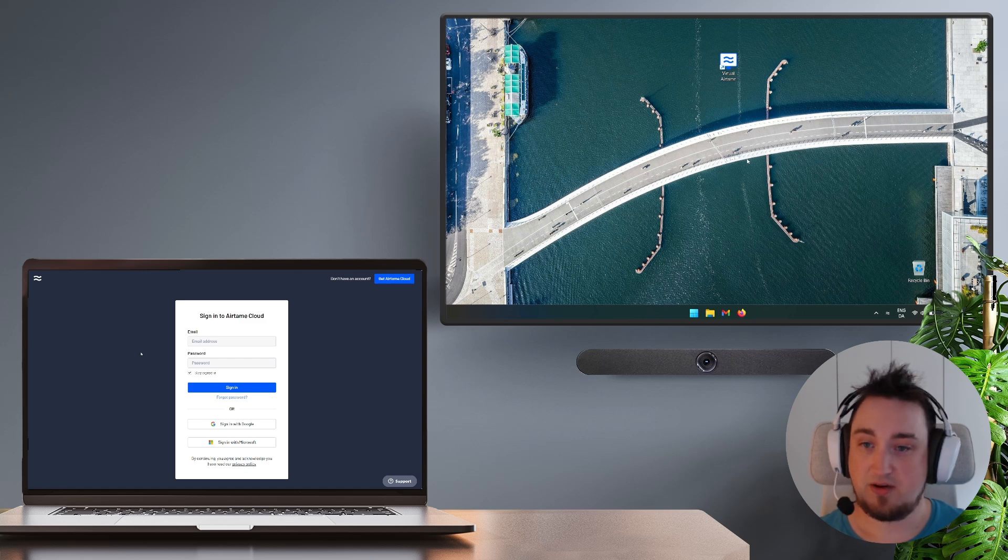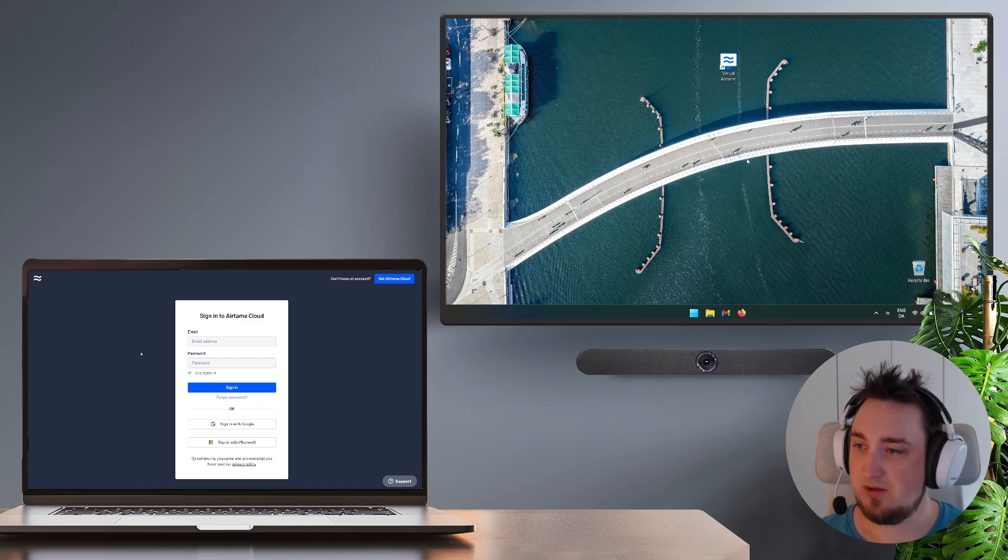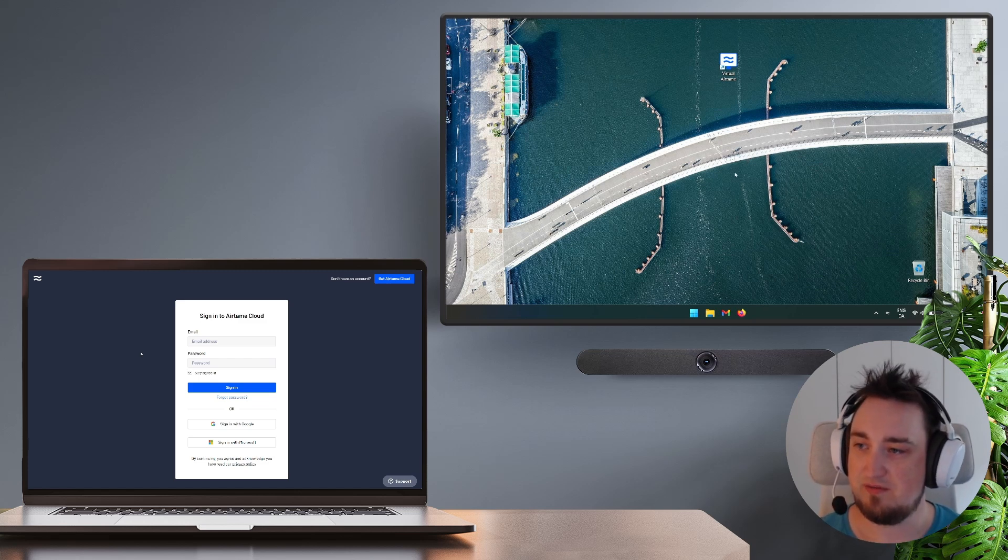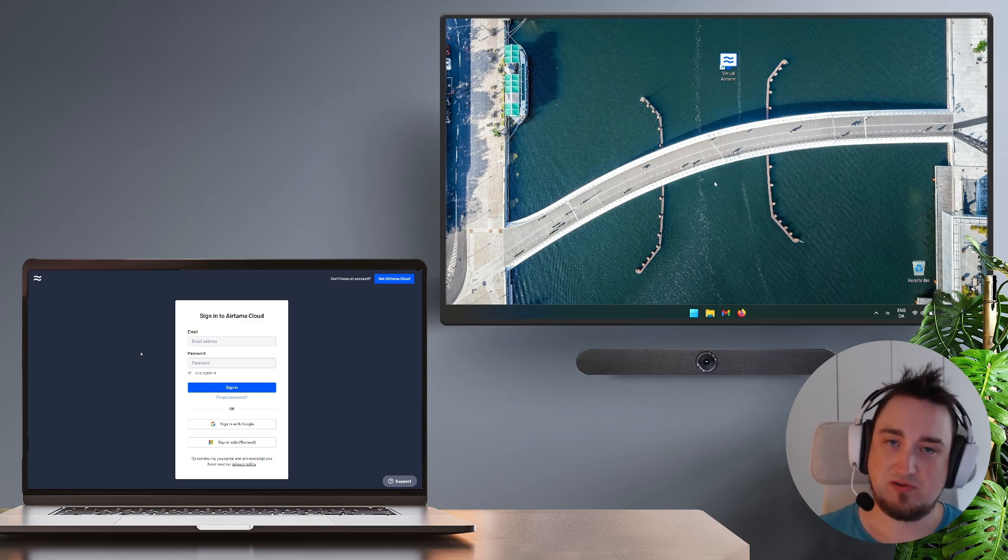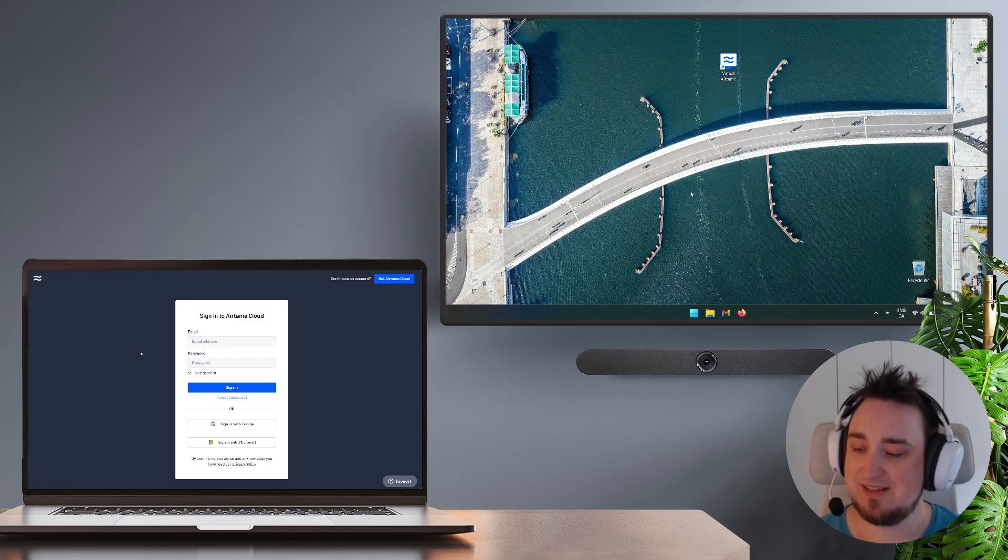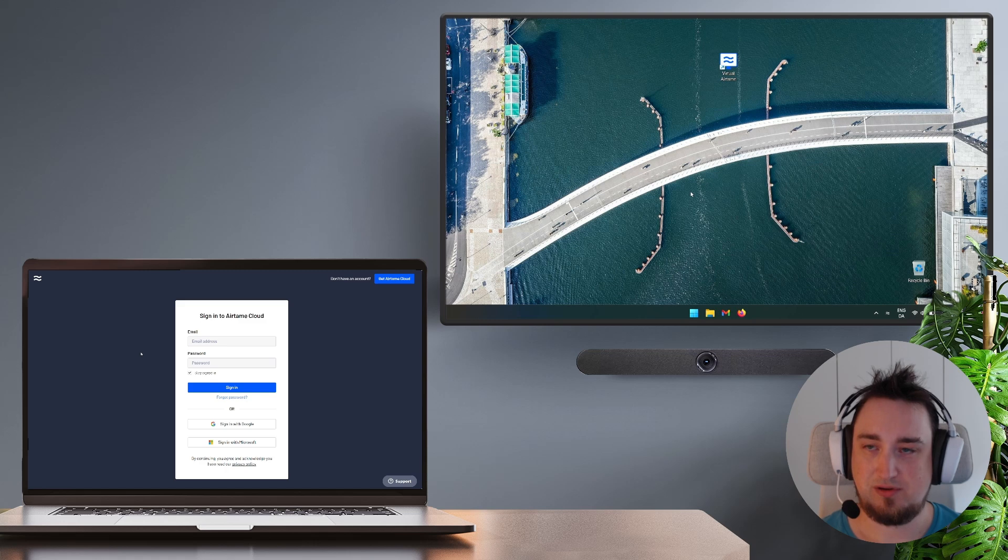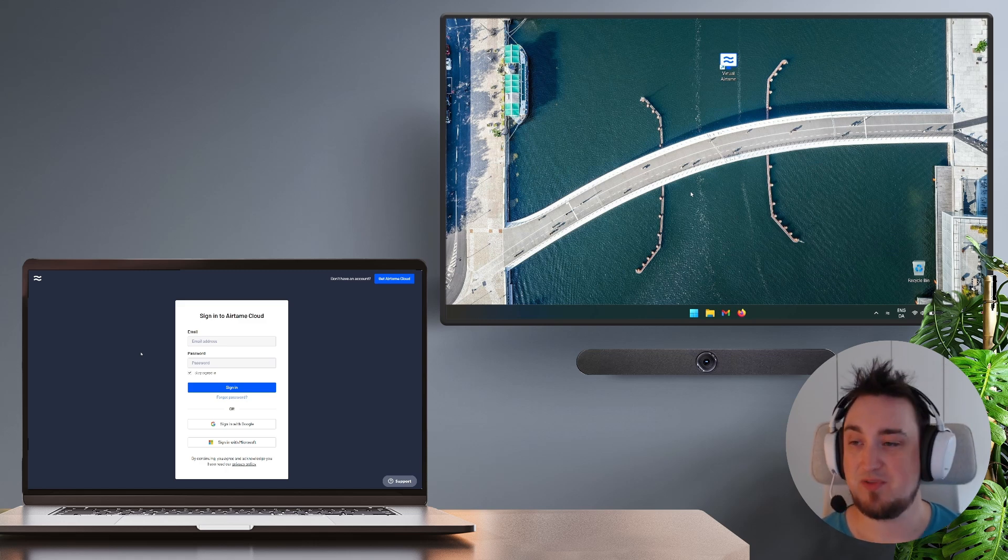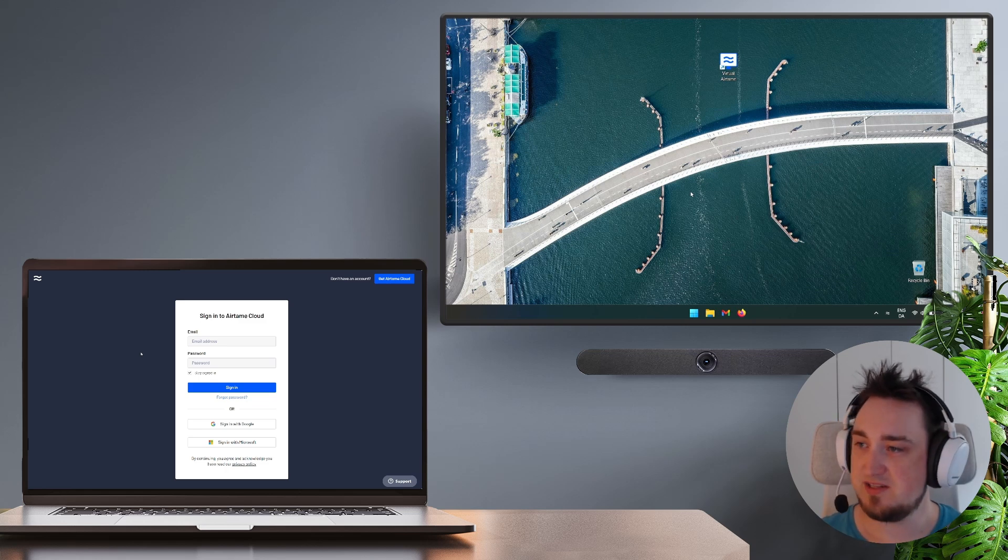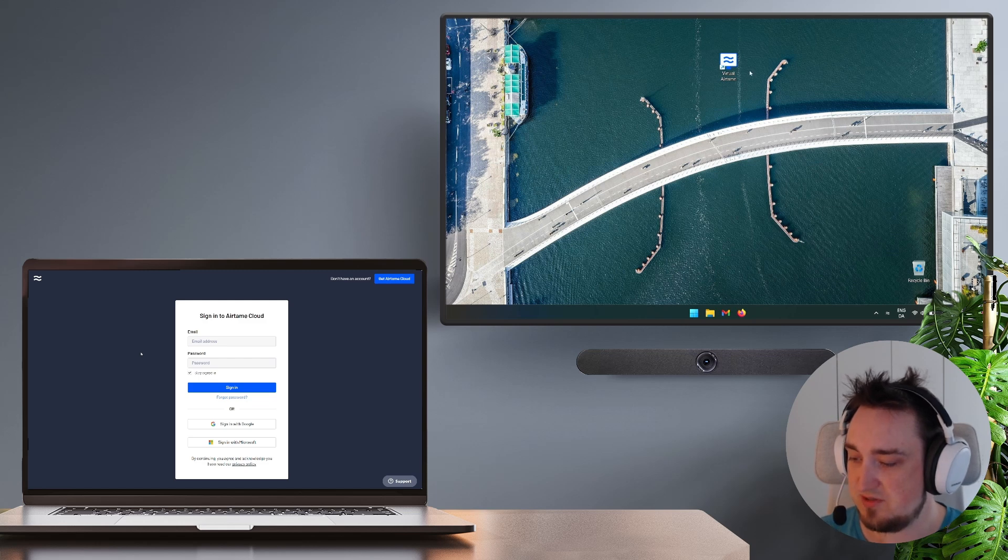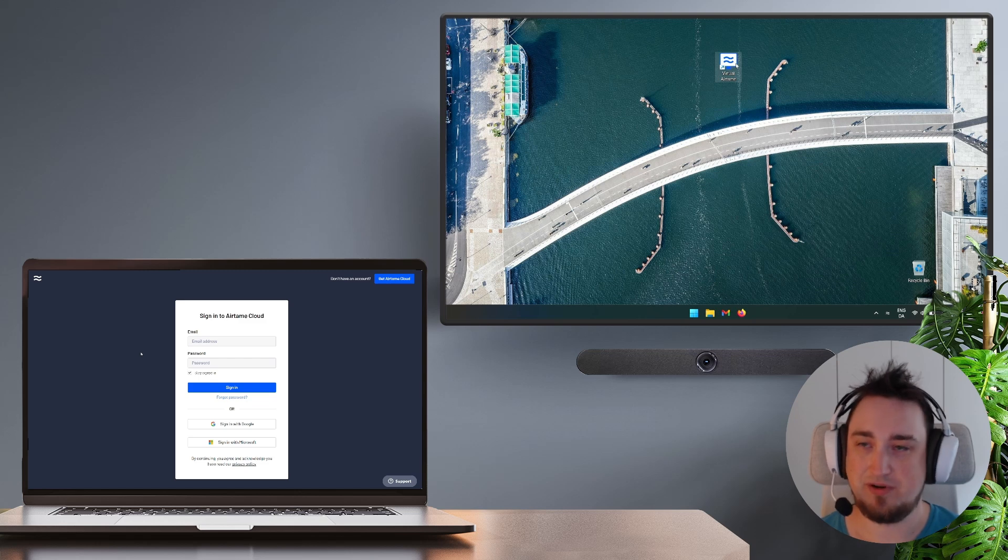With that out of the way, let's get into the software setup. In terms of software, you will of course need to install the virtual Airtame app on your device which is running the big screen. To do that, open up a browser, preferably on the device itself if you can, and go to Airtame.com/virtual. From there you can download the Windows or Android app depending on the operating system you're using and then simply install the application. Once that is complete, you should see at least under Windows operating system a shortcut to virtual Airtame.